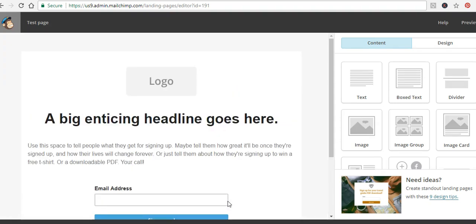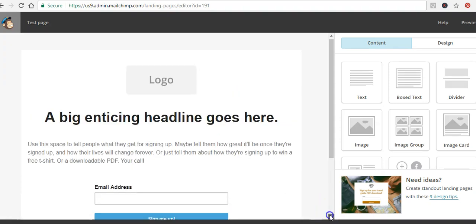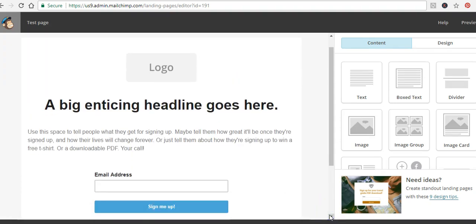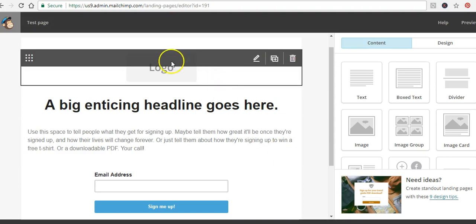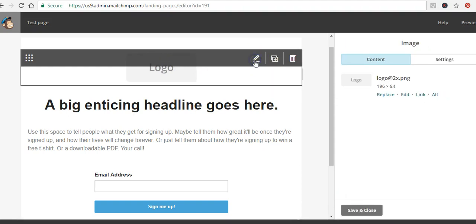The edit page is very easy to use. If you have a Mailchimp account and you know how to set up an email and work with their email templates, the landing page creator is more or less the exact same thing. For example, if I wanted to edit this logo, it's simply a matter of clicking the pencil button to edit that block.